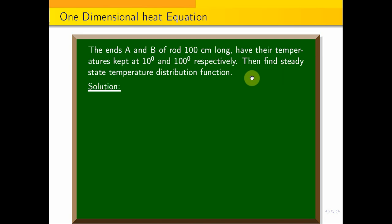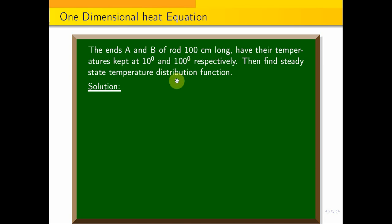The given information: rod length is 100 centimeters, one end is at 10 degrees and the other end is at 100 degrees temperature. We will find the steady state temperature distribution function.